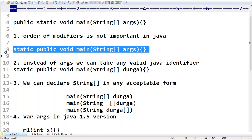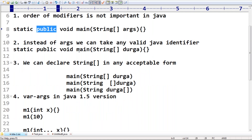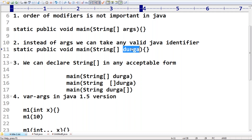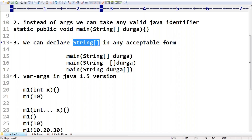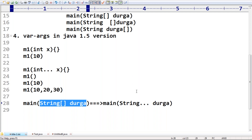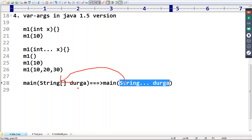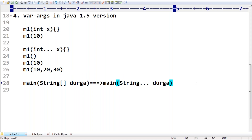So to summarize the changes so far: order of modifiers is not important — instead of 'public static' we can take 'static public'. 'args' is just an identifier — you can use any identifier like 'durga'. We can take the String array in any acceptable declaration form. And wherever a one-dimensional array is there, we can replace it with a varargs parameter.